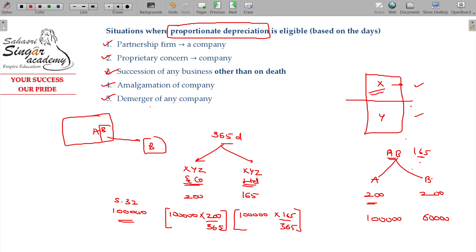In all these cases, the proportionate depreciation will be calculated: partnership converted into company, sole trade business converted into company, succession of the business other than on death, third — amalgamation, and last one — demerger. The first two involve a company formed from another form; the last two — amalgamation and demerger — are company-to-company. One more is succession of the business.